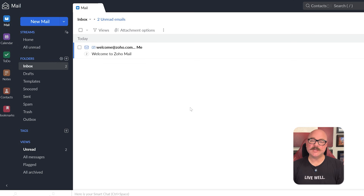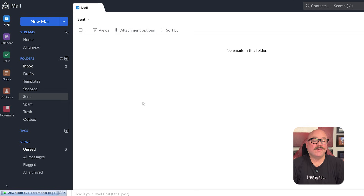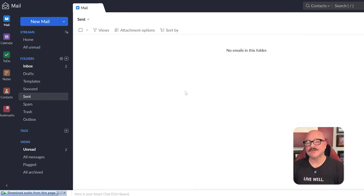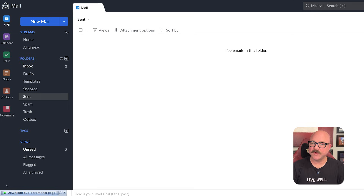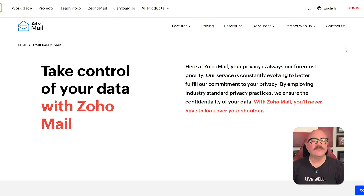One of the biggest highlights of Zoho Mail is its user interface. It's clean and focused. The web app is fast, and it doesn't feel cluttered. You get conversation views, smart filters, and plenty of layout options to choose from. Plus, there's a built-in migration tool if you're switching from Gmail, Outlook, or another provider. The mobile app also performs well, which is a big win for teams on the go.